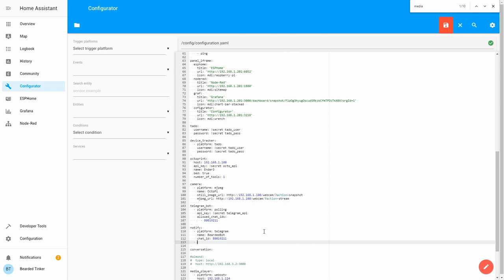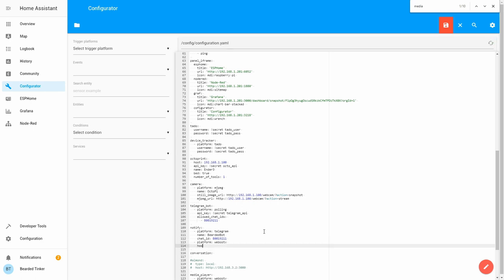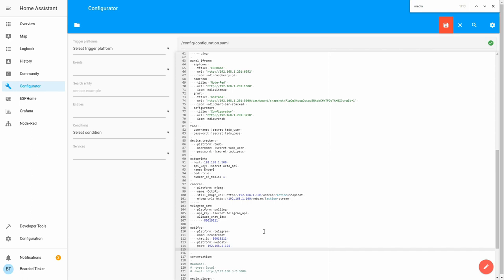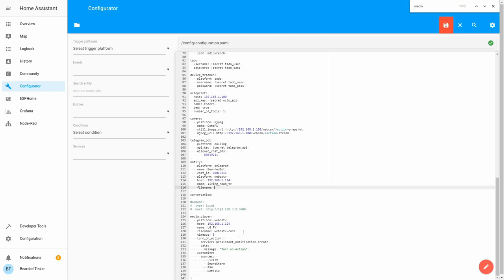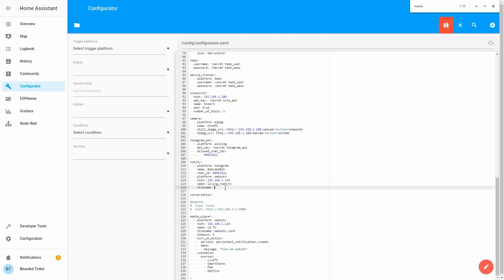So it will be platform webos TV. Once again, we have to type in our IP address of the TV, 192.168.1.124. And we have to give it a name, so name will be living room TV. And last thing we have to do is point this integration to the correct configuration file. So it's filename, and we have to use the same filename used before, so it's webos tv.conf. Let's type it here, webos tv.conf. And this should be it.